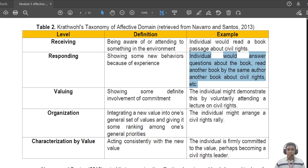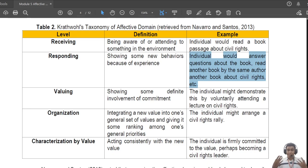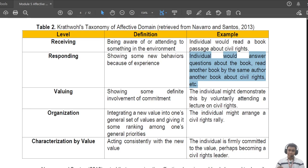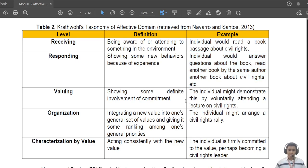Moving to 'responding,' Navarro and Santos say students should now be able to answer questions in the book and read another book by the same author or another book about civil rights. This is when a student responds to what they have read — when they show initiative to look for more to have a more complete understanding.